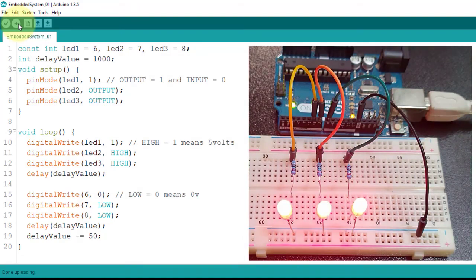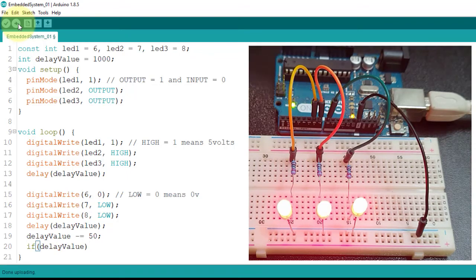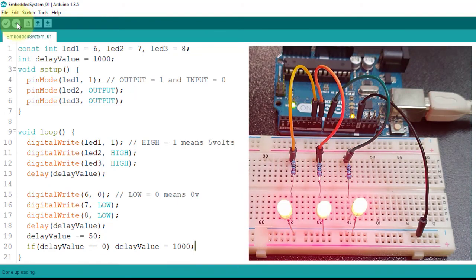Actually, there is a much deeper explanation to this because the delay function only accepts unsigned long, which means no negative values. Based on our code, our delayValue variable will come to a point where it reaches a negative value. With that, let us start working with a simple conditional statement using if. I'll type: if delayValue equals 0, then reset delayValue to 1000. I'll click Upload and observe what happens. The LEDs start blinking at 1000 milliseconds and as the loop continues, the delayValue is reduced, making the blink rate faster. After about 20 loops, the delayValue is reset to 1000 and the loop continues.